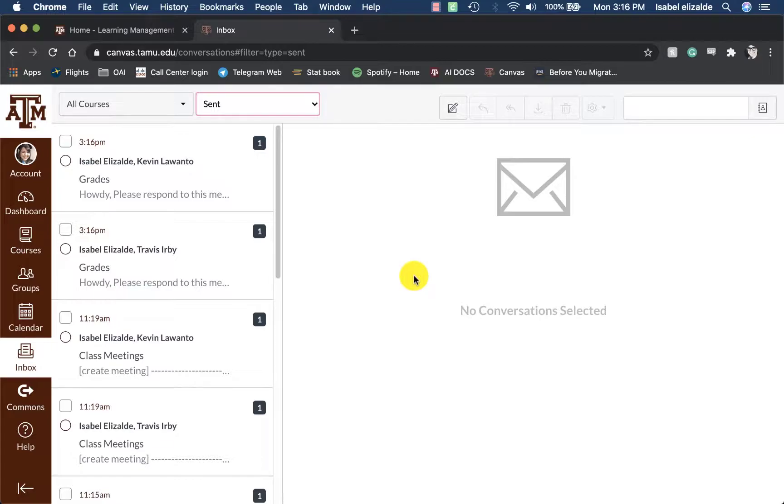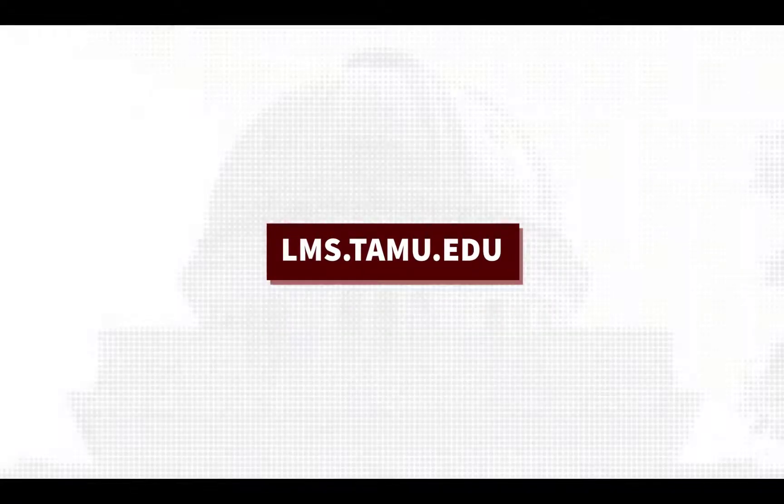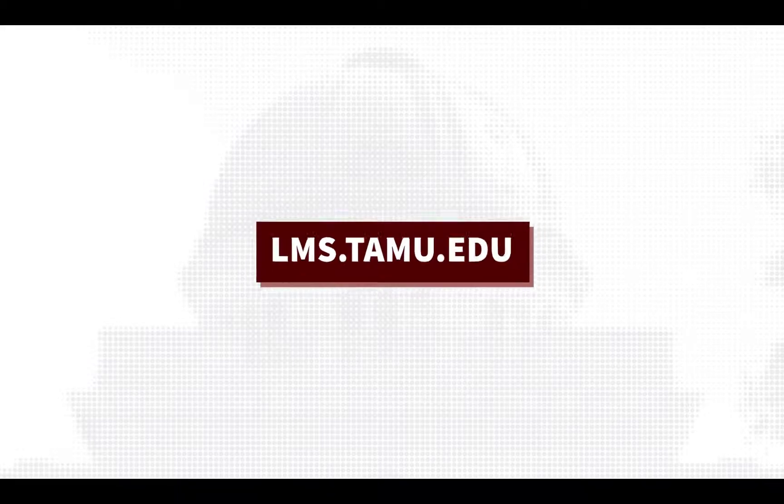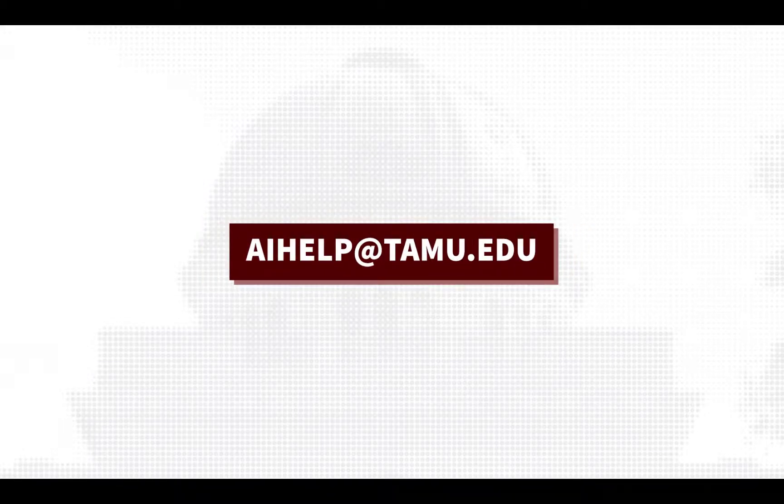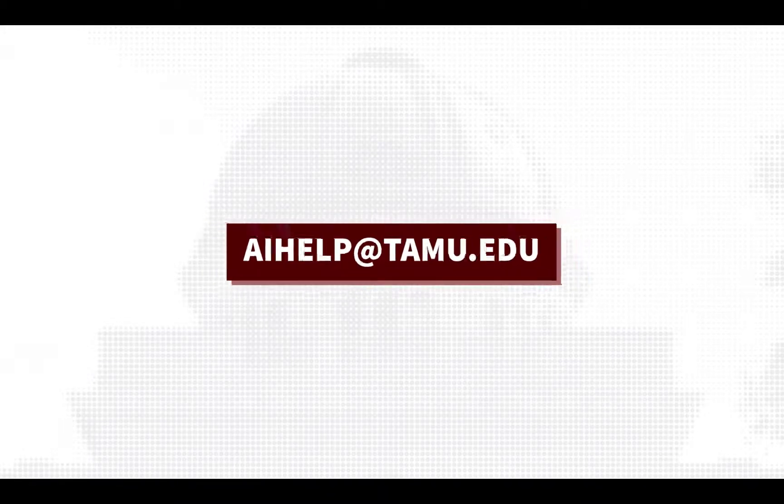This concludes the video for the inbox in Canvas. To learn more, please visit lms.tamu.edu or email us at aihelp at tamu.edu. Thank you!